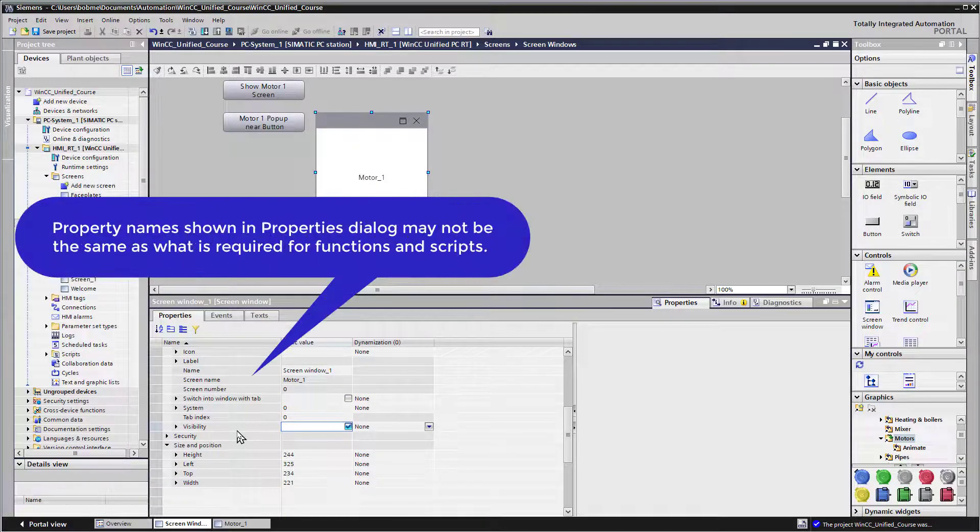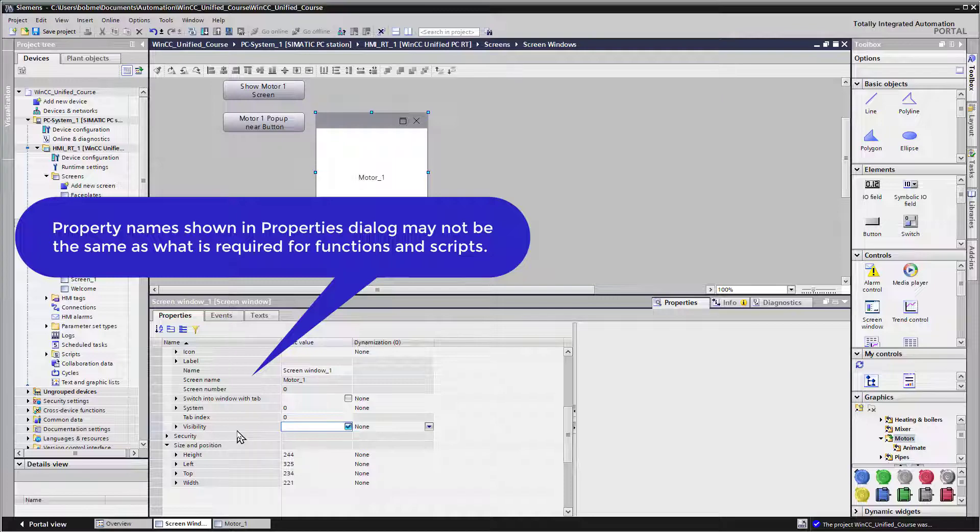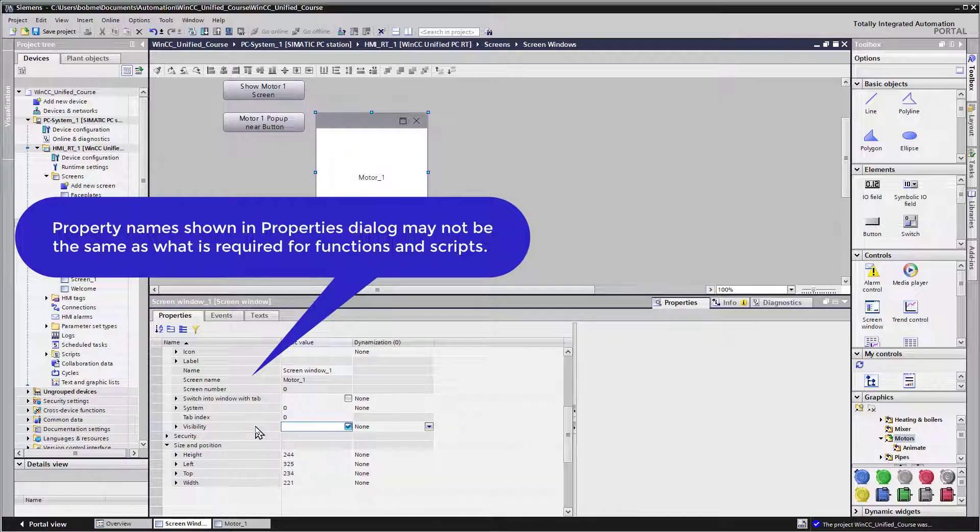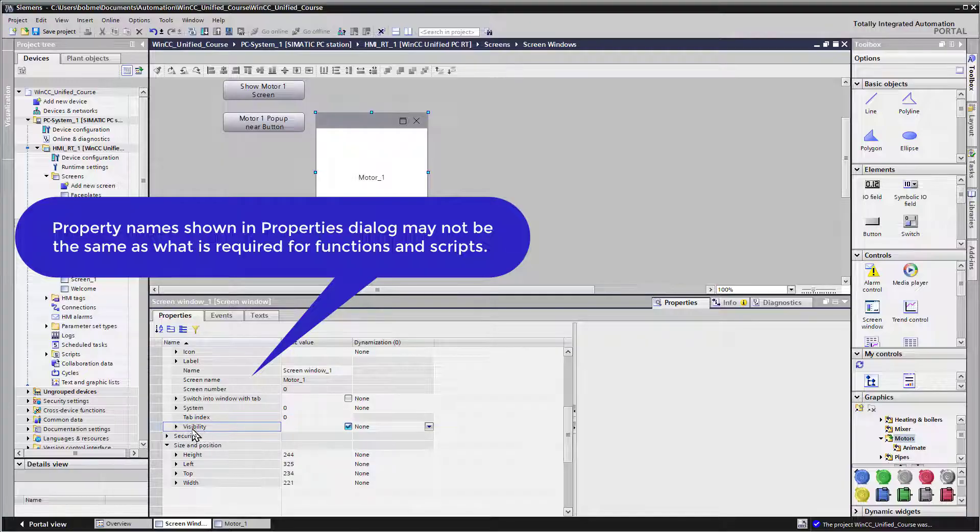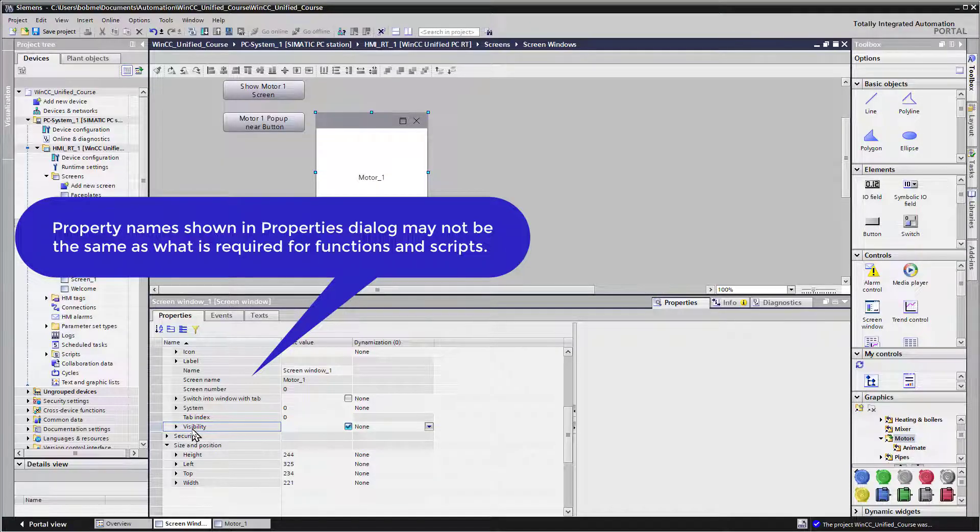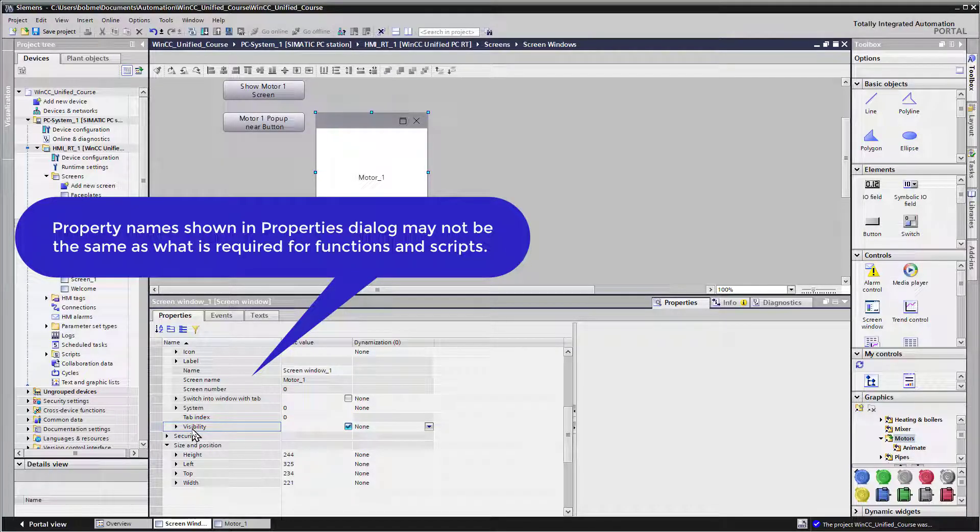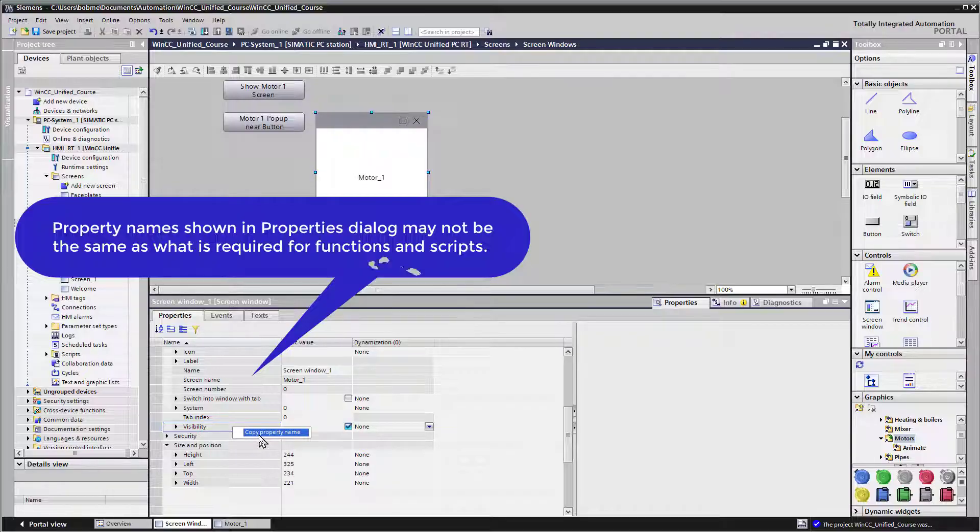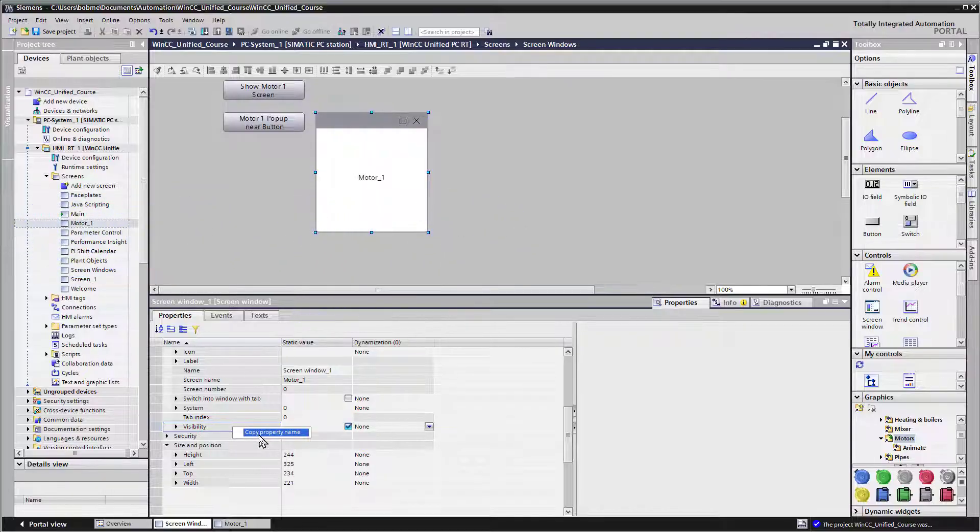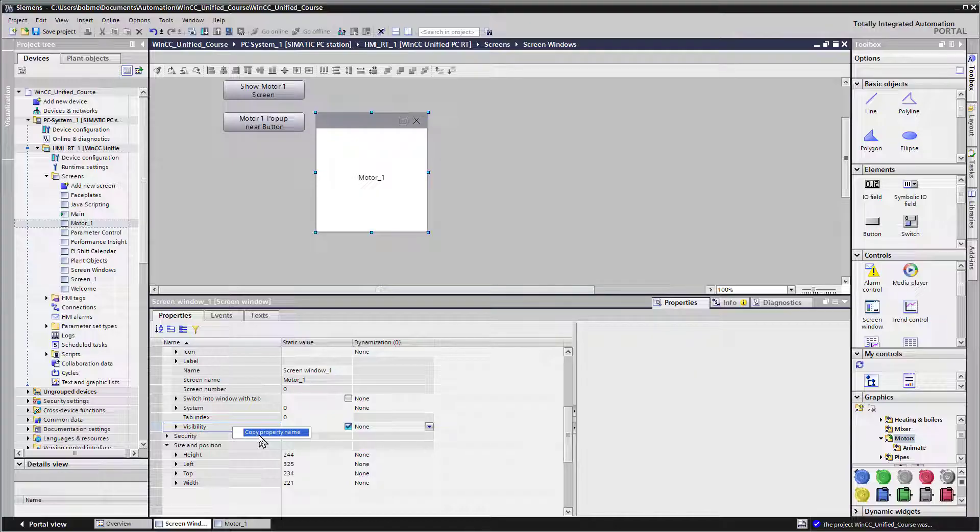Now one of the things that you're going to find out is when we are using a project function or later on in the course scripts to set a property, what you see here is not necessarily going to be the name that you will use for that property. So we're going to right click and we're going to do copy property name. So this is going to be something very important for you to remember.